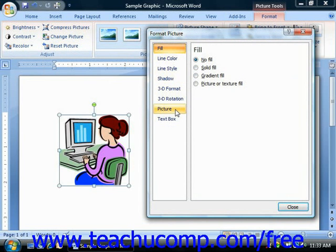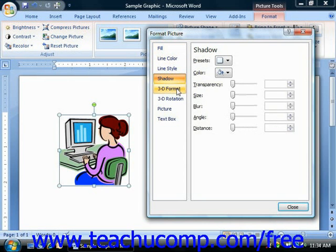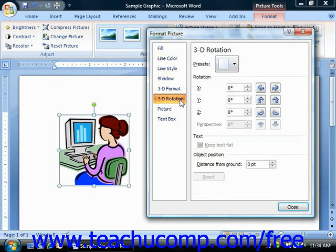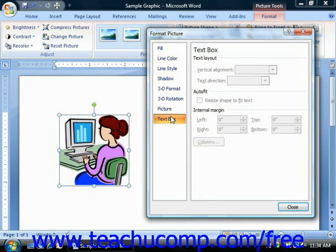First let's examine the various categories and what can be changed within each. The categories that you can select are Fill, Line Color, Line Style, Shadow, 3D Format, 3D Rotation, Picture, and Text Box. The first thing you should note is that some of the options may not be available for the type of object that you have selected in your document.